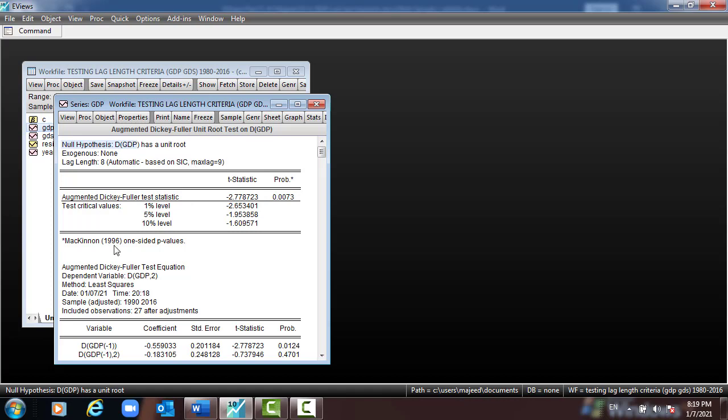These are the three equations used for testing the unit root, and we find all results stationary at first difference after converting all the data into first difference.